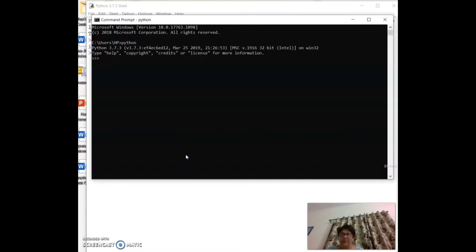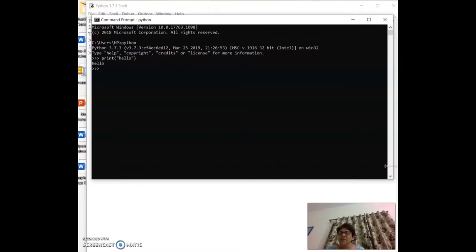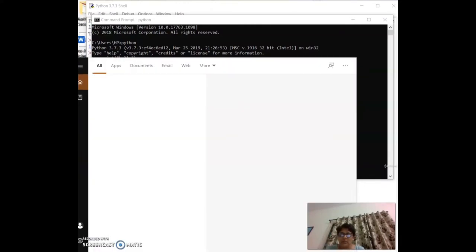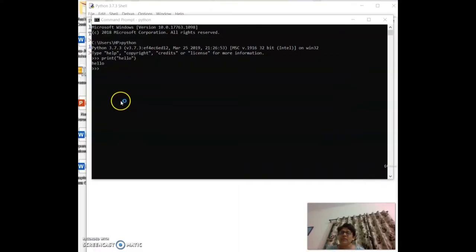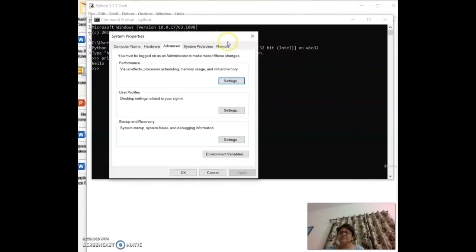To get the Python prompt from the command prompt, you need to set the environment variables. Go to the environment variables and add the Python installation path under the PATH variable.